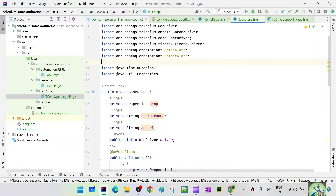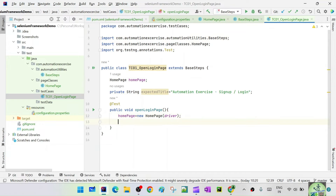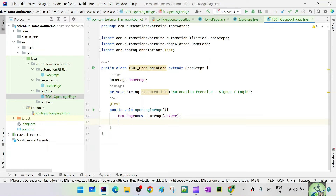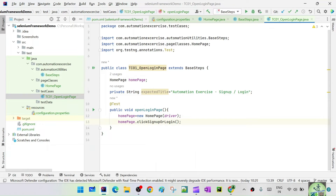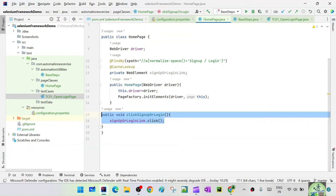We initialize the homepage object: `homepage = new Homepage(driver)`. The driver is available because we are extending BaseSteps, where `public static WebDriver driver` is declared — it's public so it's accessible throughout the framework, and static so it's created only once and reused. Through this homepage object, we call the corresponding click method: `homepage.clickSignUpOrLogin()`. This will execute the click on the sign up/login button.